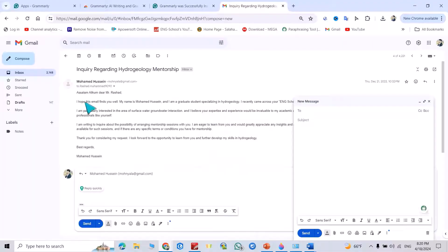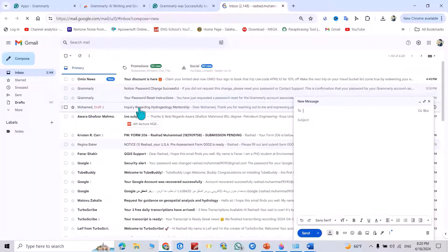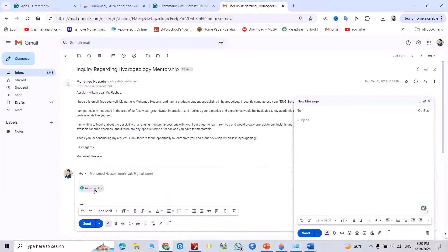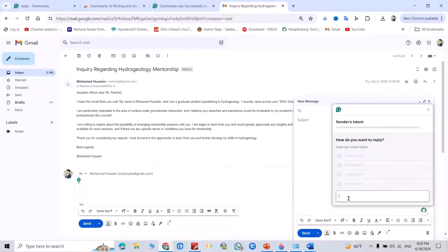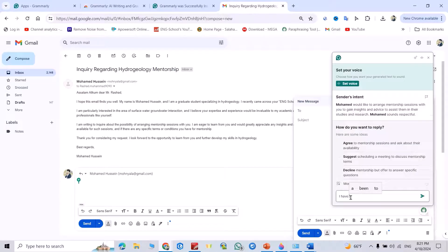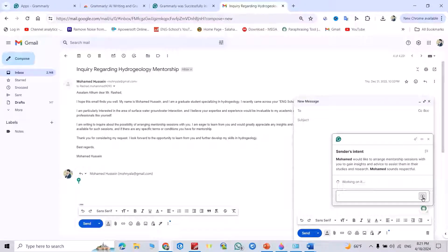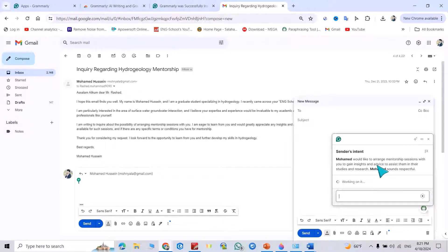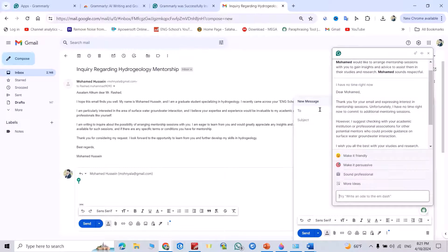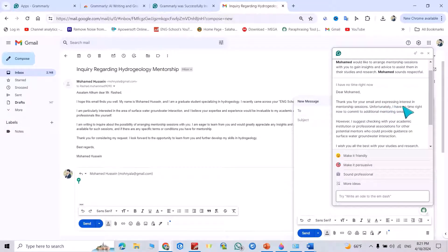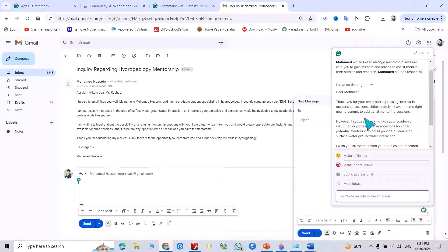Okay, here I have an email I didn't answer. I want to answer it. Click reply. Quickly, for example, I give an idea. I have no time right now. Let's see, just click this one.